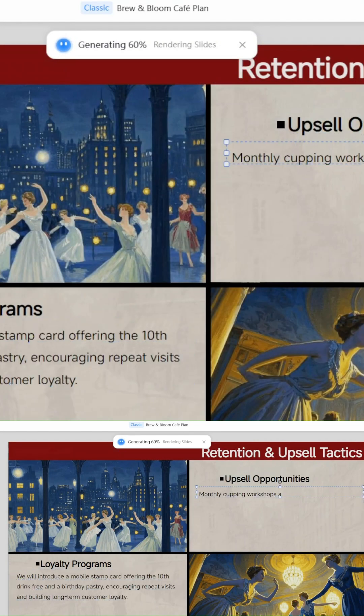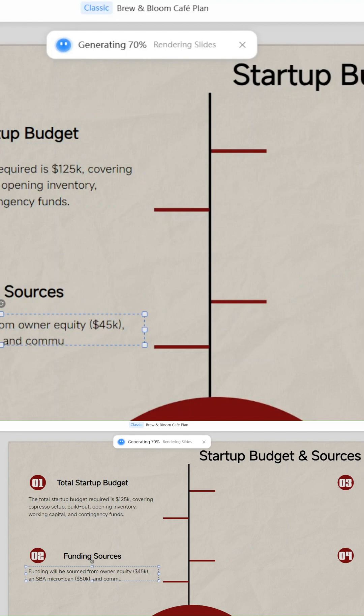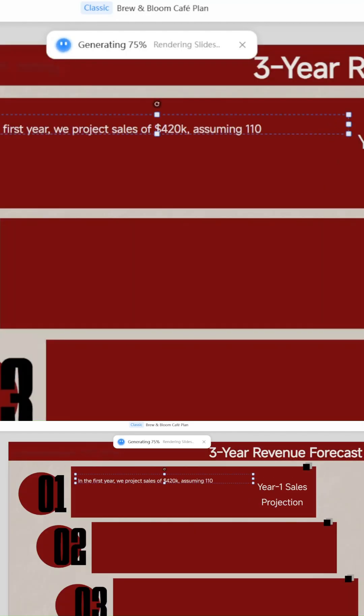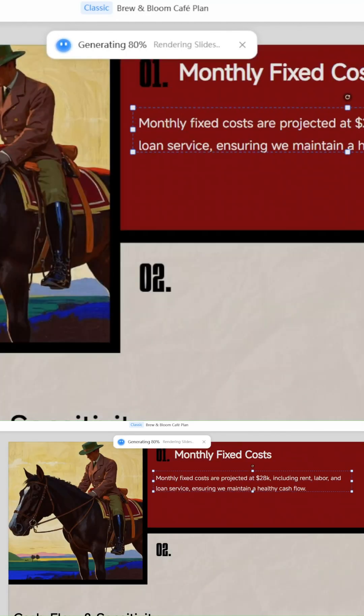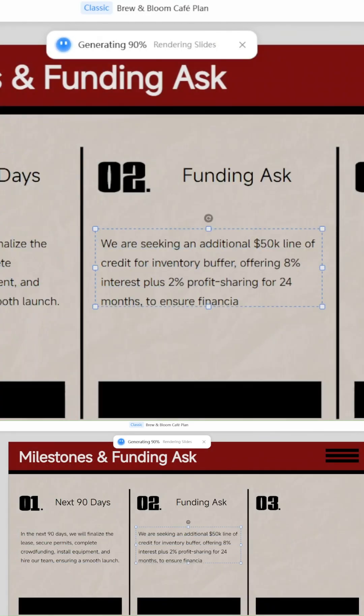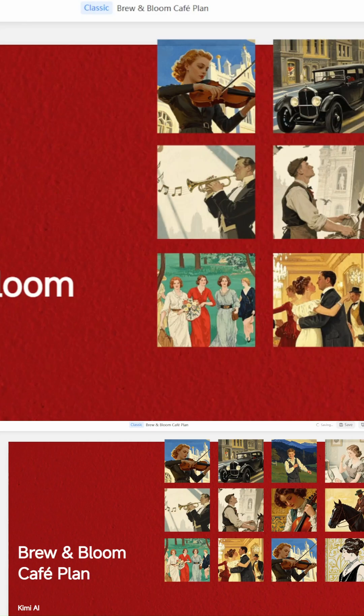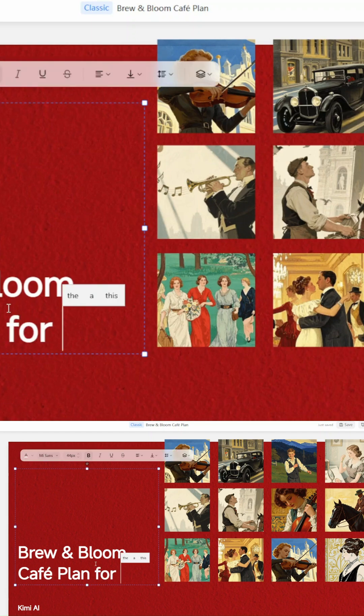The AI takes care of layout, design, and even slide content. Once it's done, you can download, share, or just present straight away.